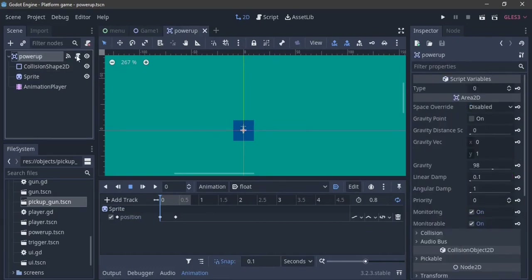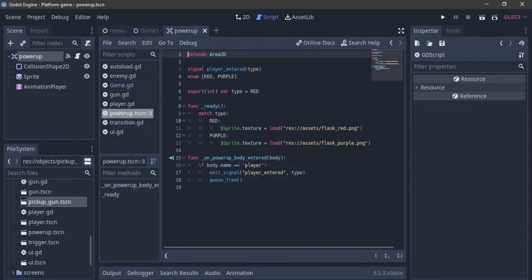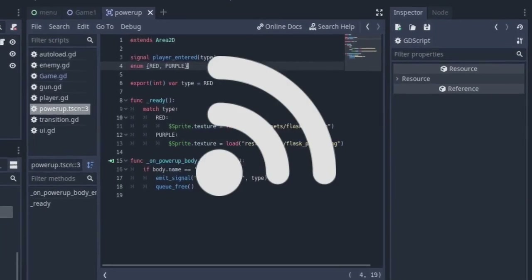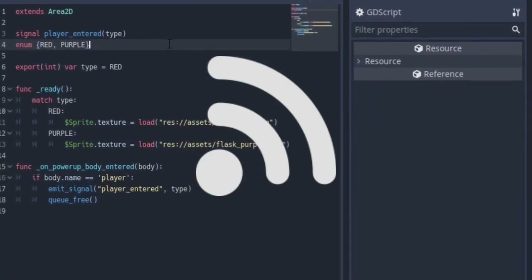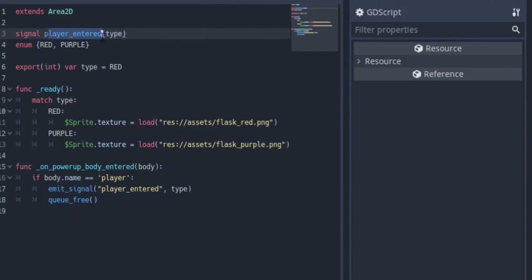This has a script — a built-in script actually. In this, you see it extends Area2D. We're going to be using signals. I want to cover signals in this tutorial series and I haven't actually covered it, so it's like killing two birds with one stone. First off, we make a signal by putting the signal keyword in front of it and the name of the signal. This signal is going to have a variable called type.